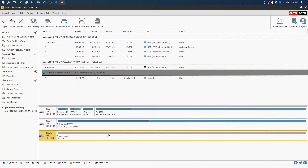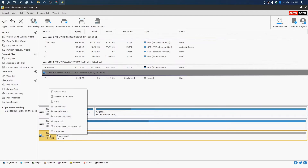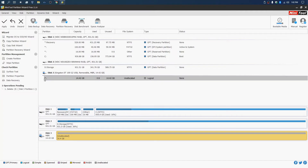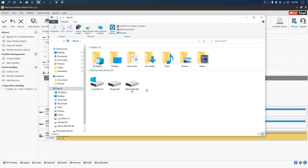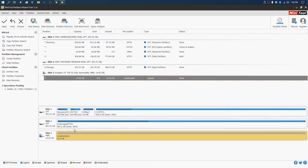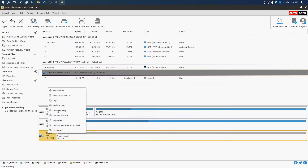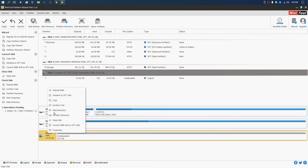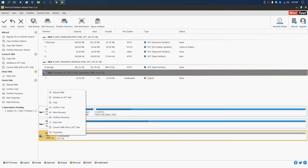I wanted to know why it wasn't working on MBR, so I went back, deleted the partition, initialized to MBR, and reformatted. It wasn't working on MBR — I'd plug it in, unplug it, the drive letter would disappear but stay in the file manager, and reformatting kept adding another drive letter. So I went back again, deleted the partition, and initialized to GPT again — and it was working.